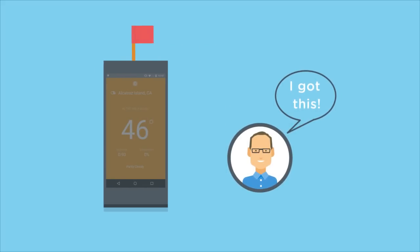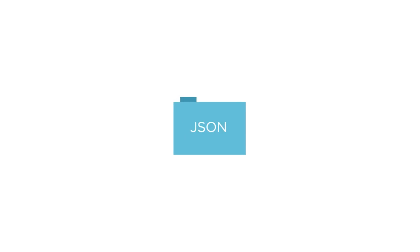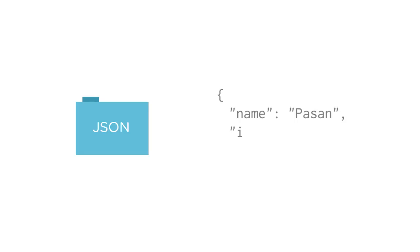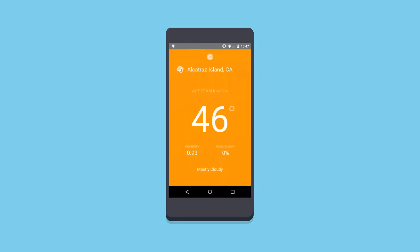The weather data will be returned in a popular format called JSON. We'll learn how to parse JSON data using some helpful Android classes. We'll then display this data in a custom designed layout.